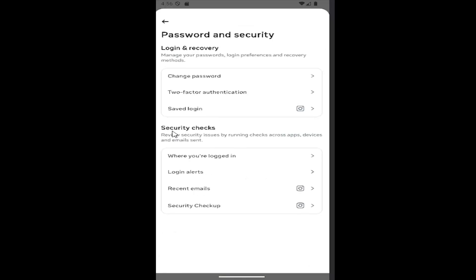And then underneath security checks, select where it says login alerts. And then go ahead and modify the settings through there.